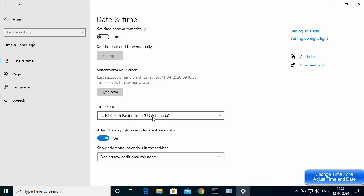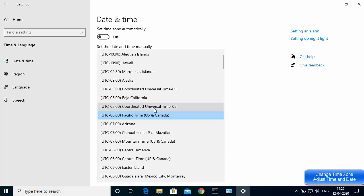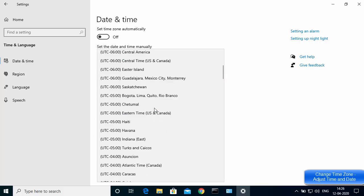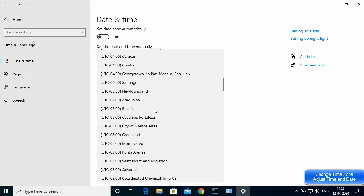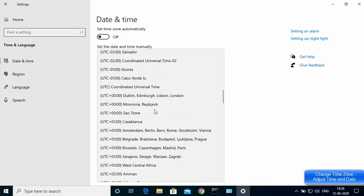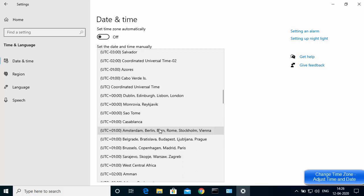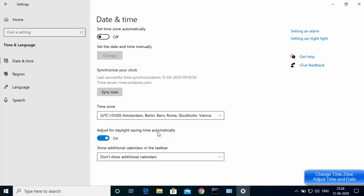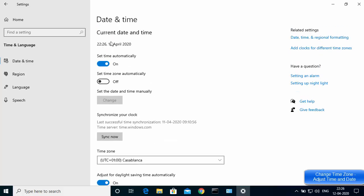Since I'm not in the US and Canada area, I'm going to change the time zone to match my location. I'll scroll down and choose UTC plus 1. I can see the major cities around my area, and since I'm nearer to Berlin, I'm choosing that time zone.